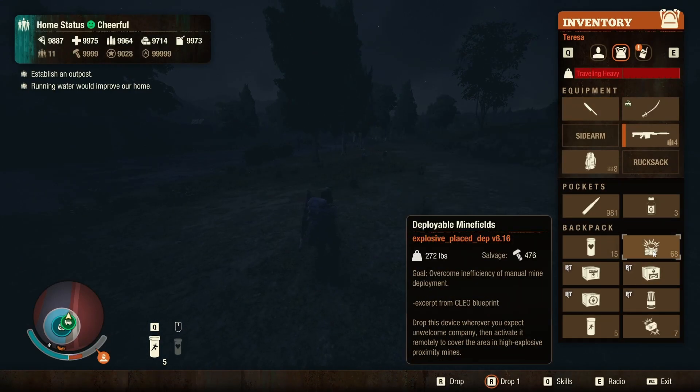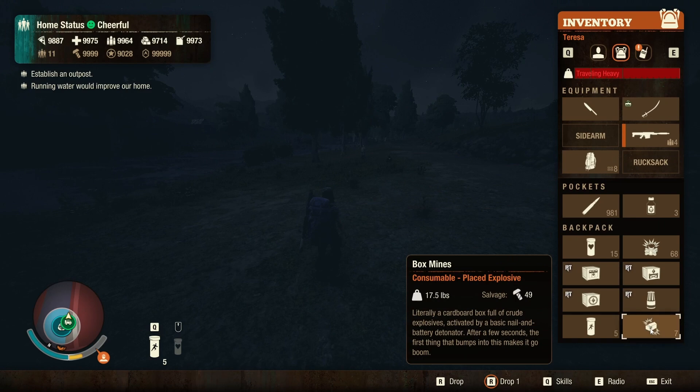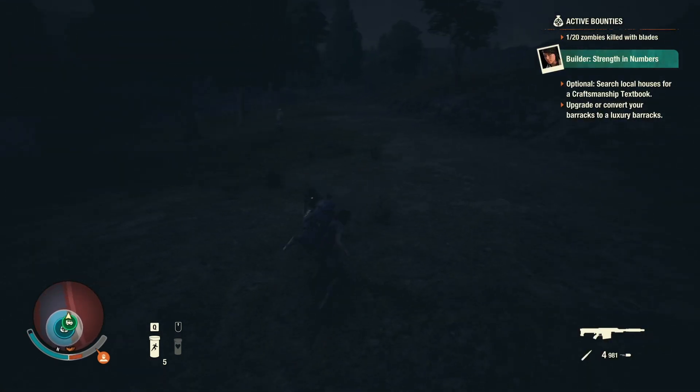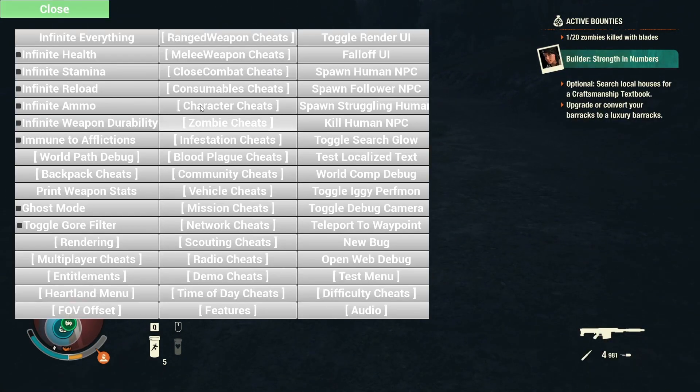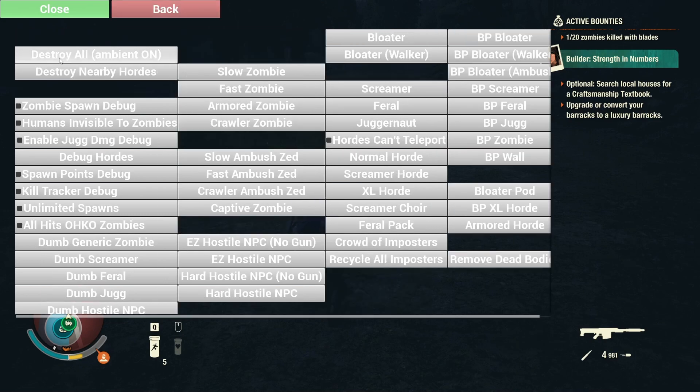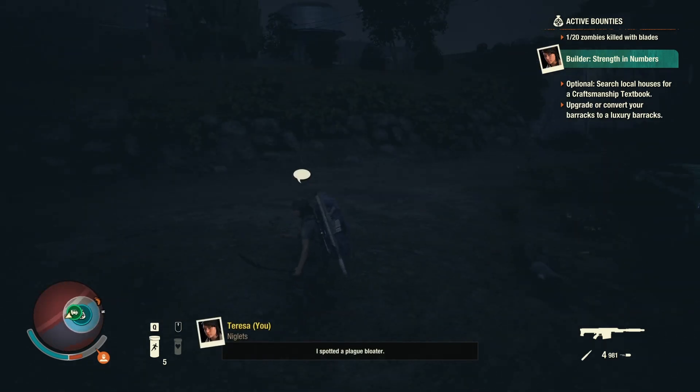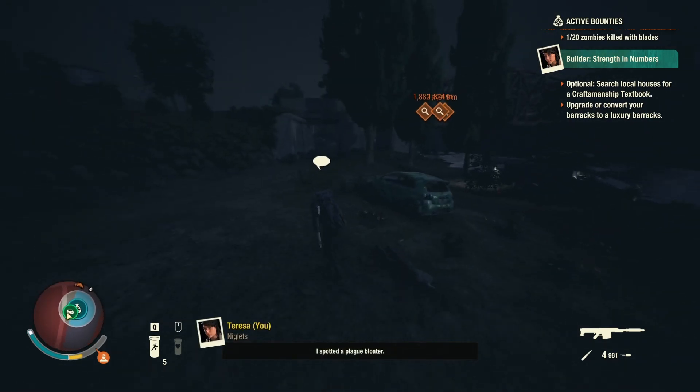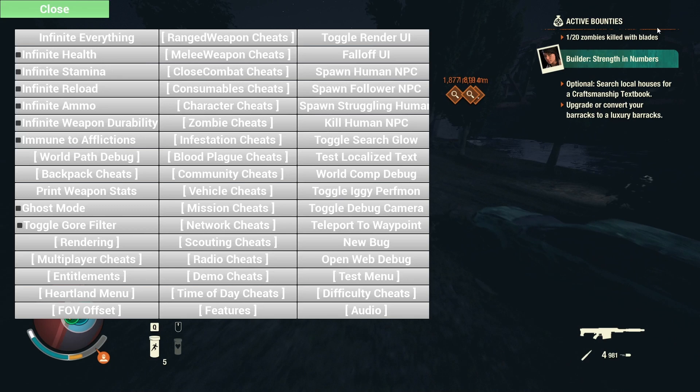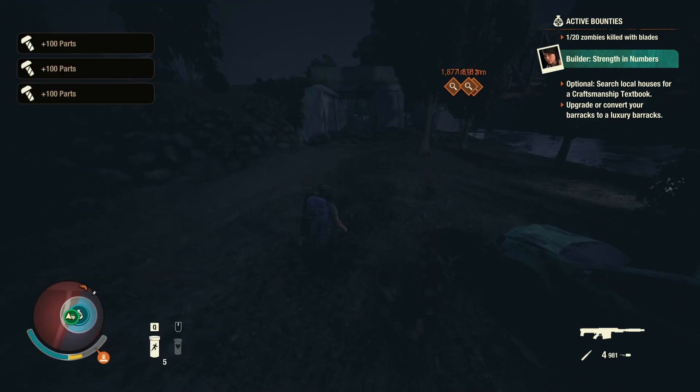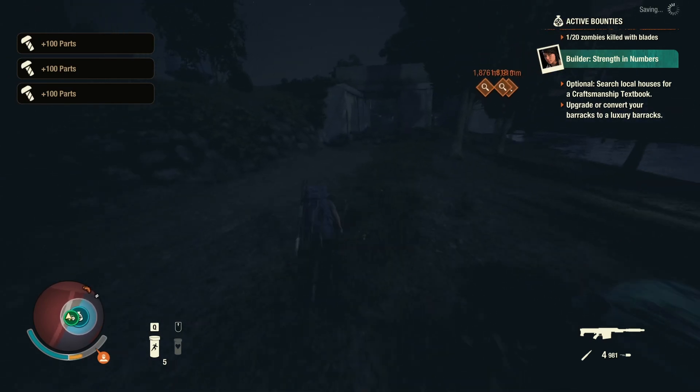And deployable minefield. You can also go to Zombie Cheats and then Destroy All, and it just kills all the zombies around you. There's also Community Cheats where you can add parts. You can see it's adding parts, mission cheats, all that.